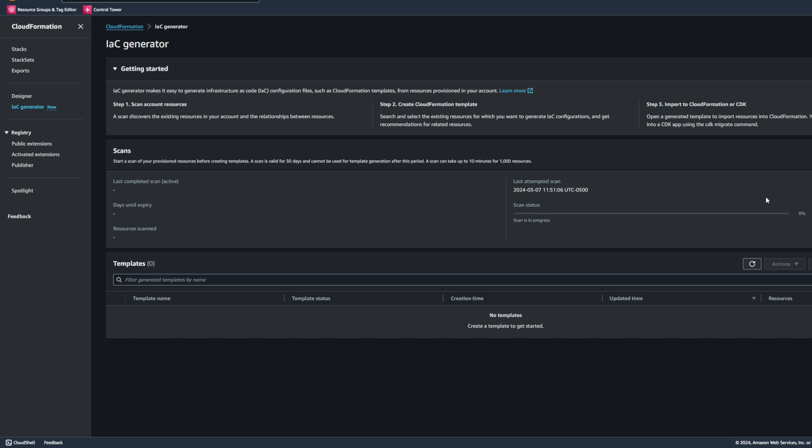Now this scan can take up to 10 minutes or so per thousand resources. So we're going to let that run and then we'll come back to see the results.